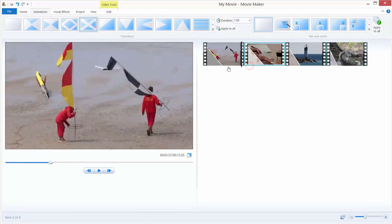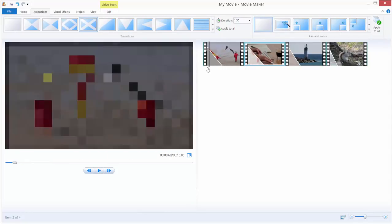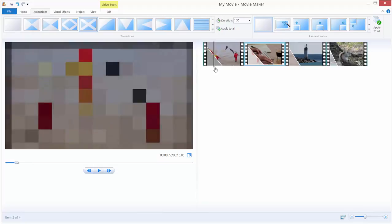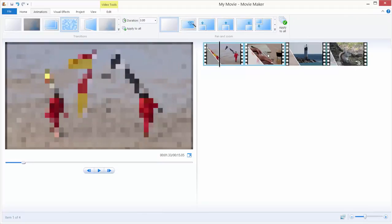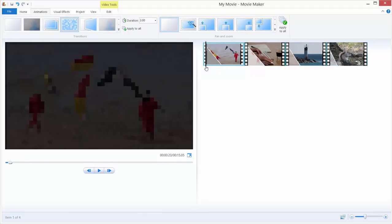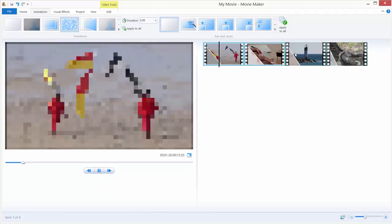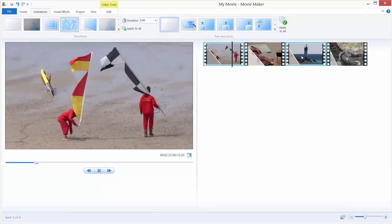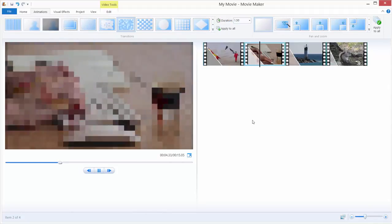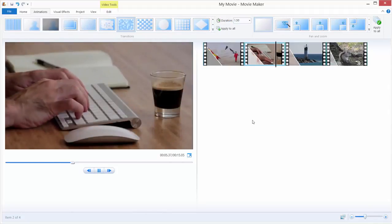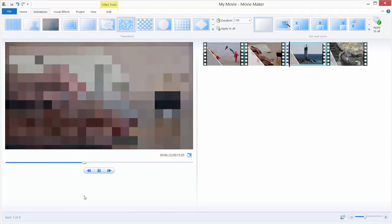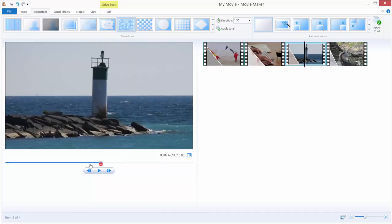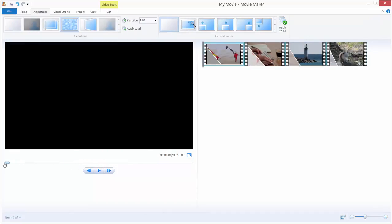What if we want to apply this first transition, this pixelating transition, to all of our videos? You can just go to the beginning of the video and just click apply to all, and it will apply all the transitions. This transition pixelate to every our clip. Let's check this out, and you get the point. Let's go just to the beginning.